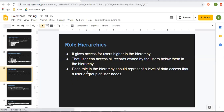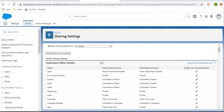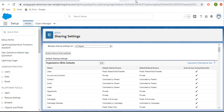Now we restricted record level access. We are going to open that up — how we can share the records that are not accessible by a particular user. For that we can apply role hierarchy first. Role hierarchy gives access to users higher in the hierarchy — that user can access all records owned by users below them in the hierarchy. Each role in the hierarchy should represent a level of data access that a user or group of users needs. Also note the grant access using hierarchies checkbox — if this checkbox is checked, then only the role hierarchy will work for a particular object. For account, it is checked, so if we apply role hierarchy, account records will be shared.